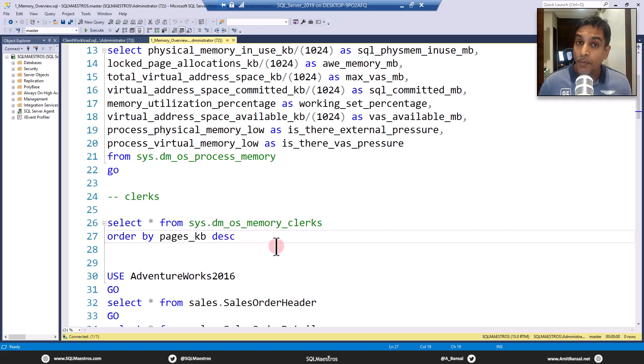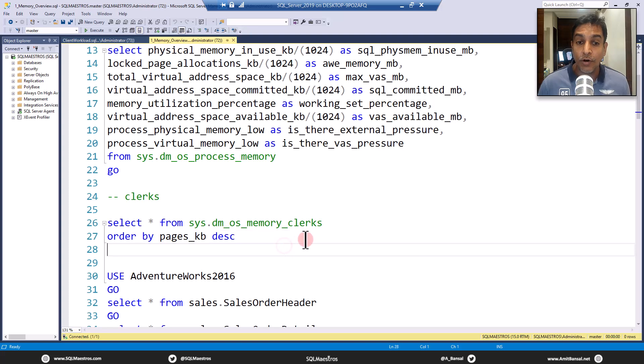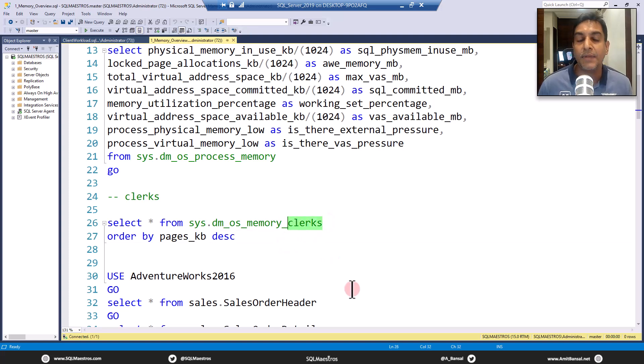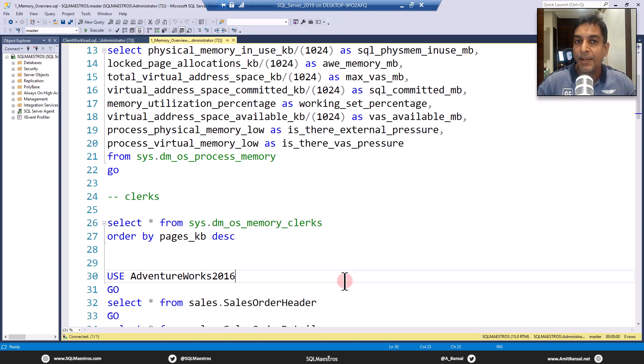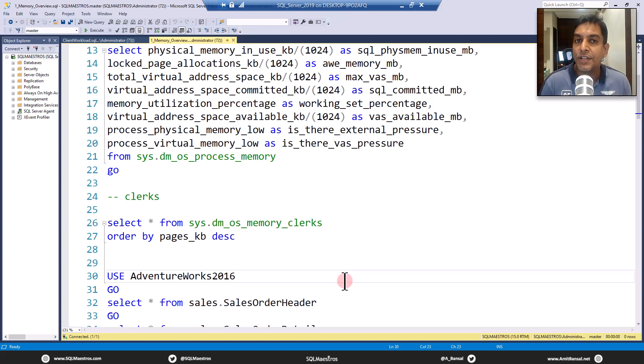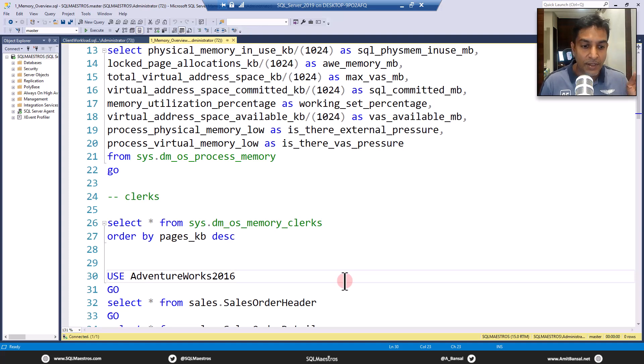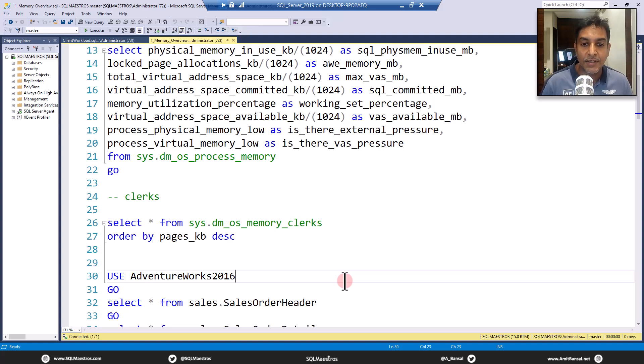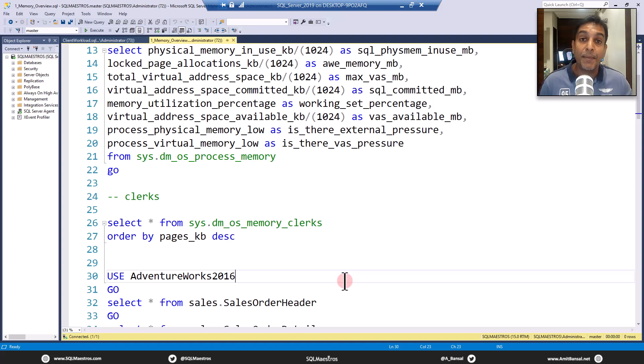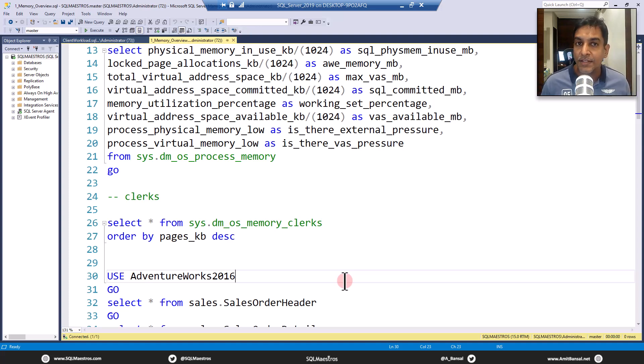Now, you might be wondering, and you want to know what this clerk really means. So if you're watching this video on our YouTube channel, search on memory, just search on the keyword memory, there will be a long session on memory architecture, try to get access to that, where I have explained what memory components, clerks, memory objects, memory nodes, all of these things mean because that's a long discussion.